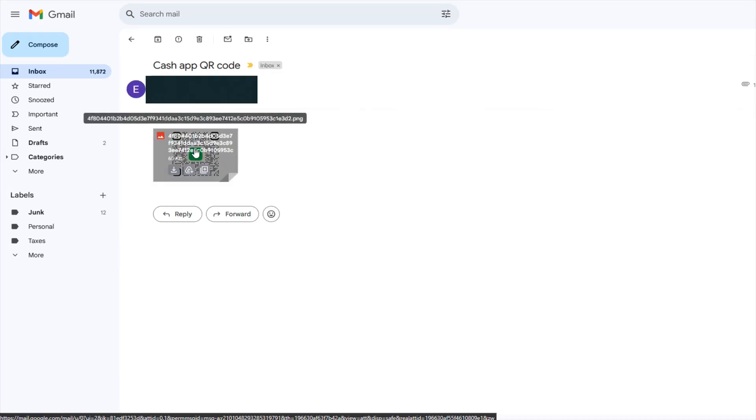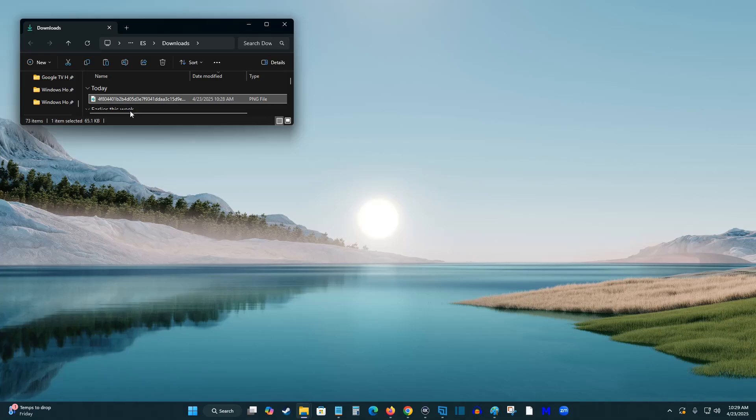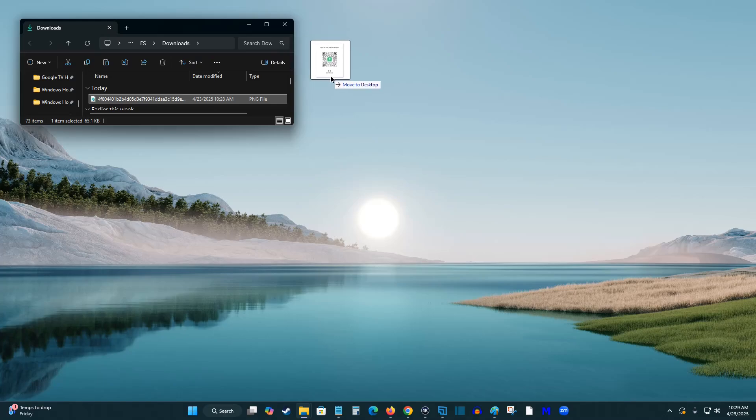And then from here, I can open or download this image of my QR code. So let's just say I wanted to download it onto my computer. So I'm going to do that. And that image has been saved to my downloads folder on my computer. So I'm going to drag and drop this onto my desktop so I can access it easily.